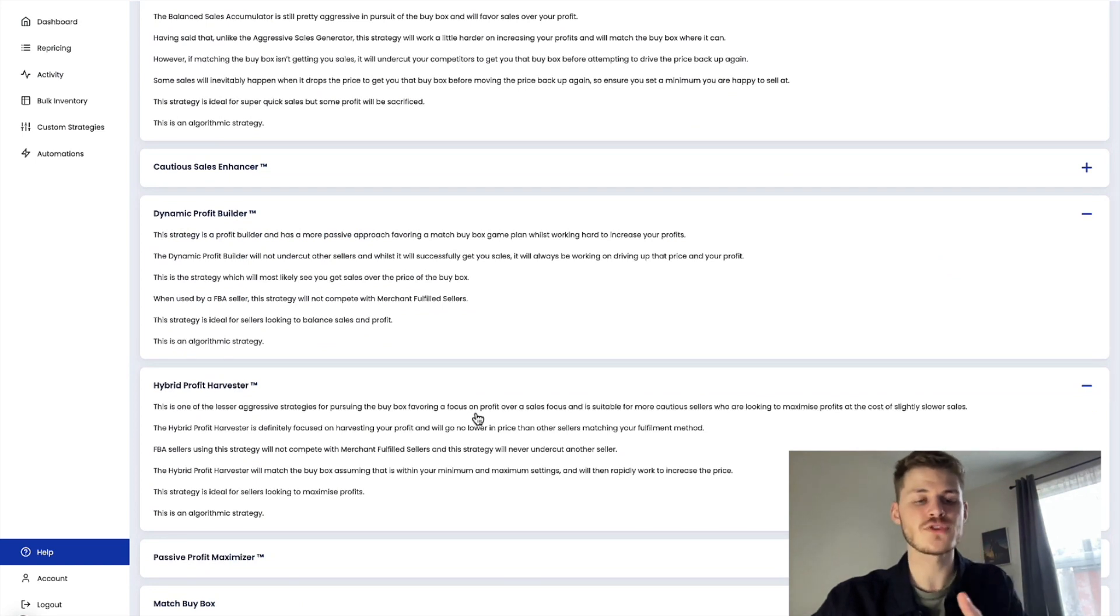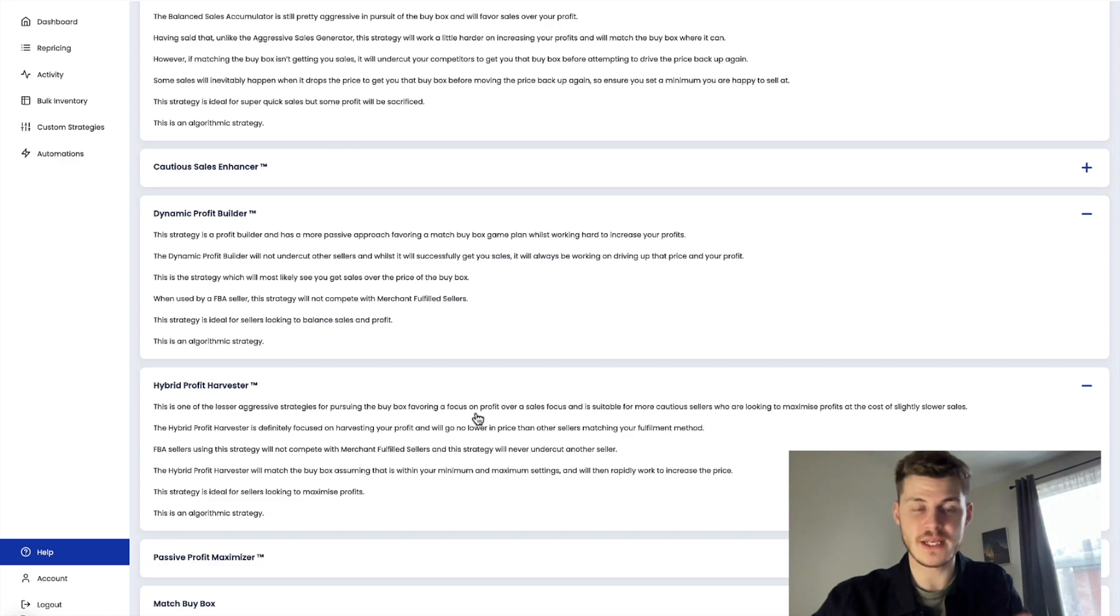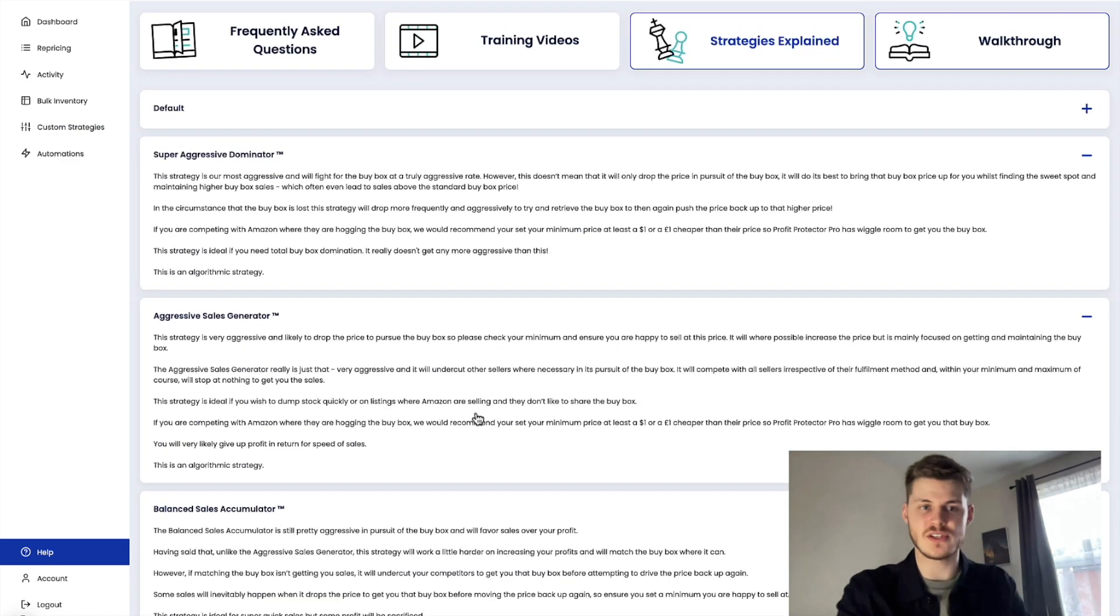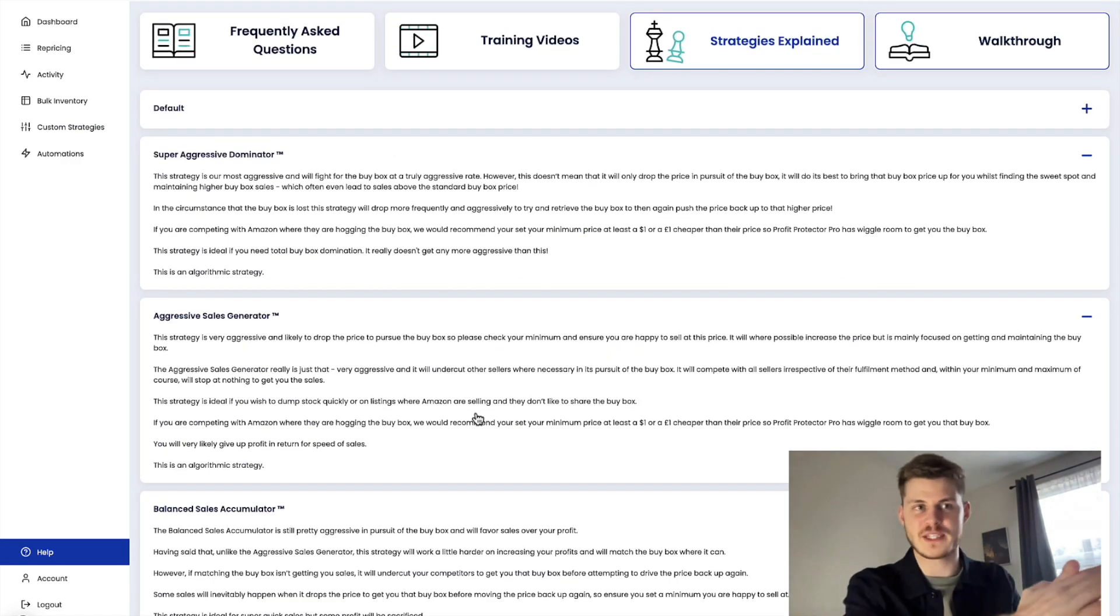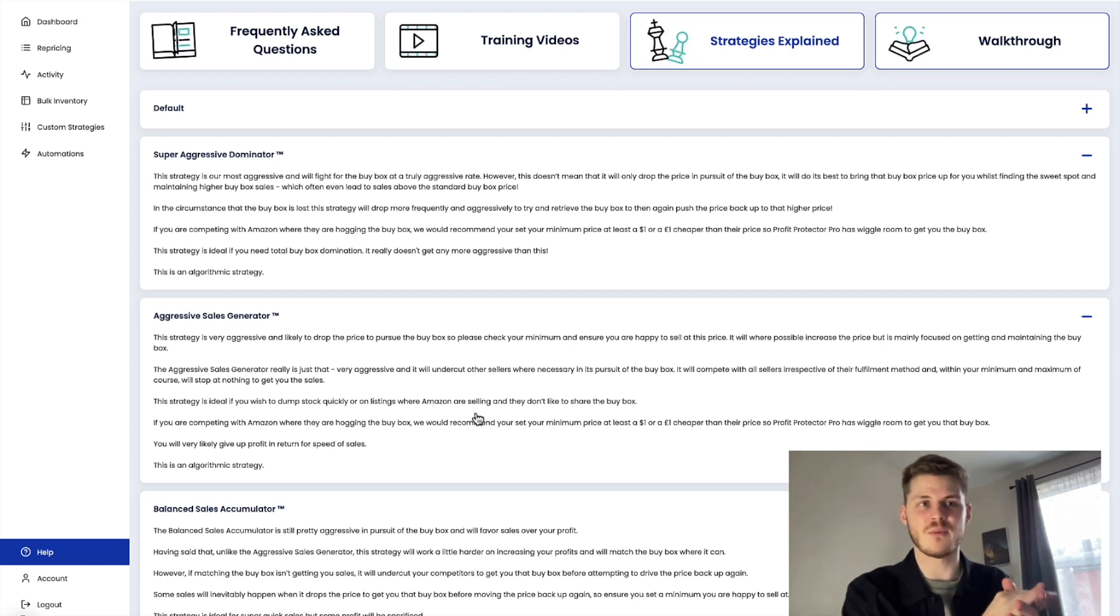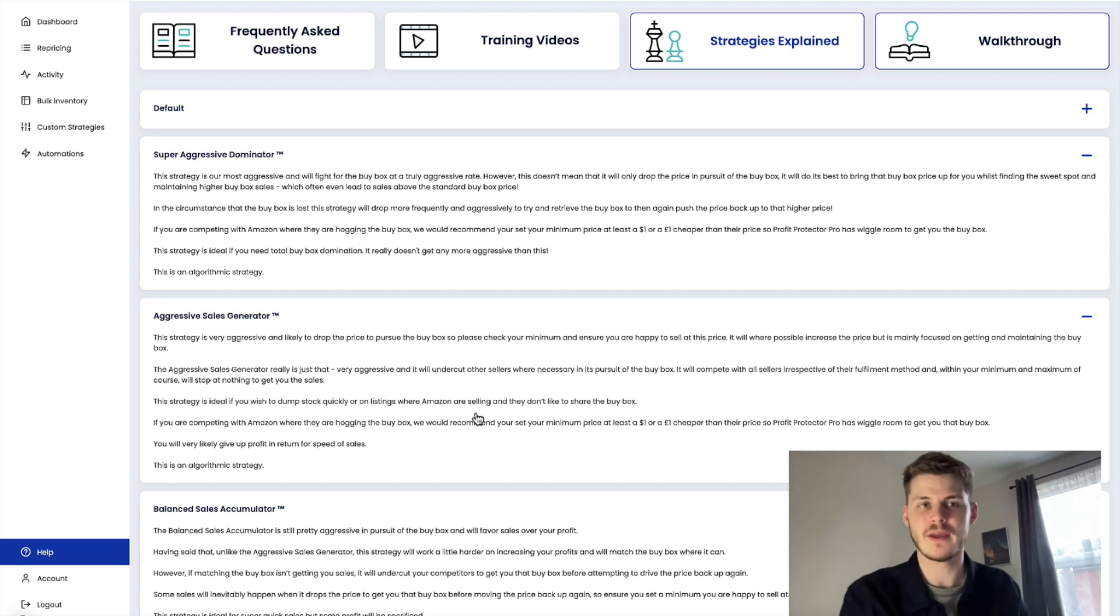So once the strategy wins the buy box, that is actually just the start of Profit Protector Pro's mission. A lot of other repricers out there will secure you the buy box and that's basically it.